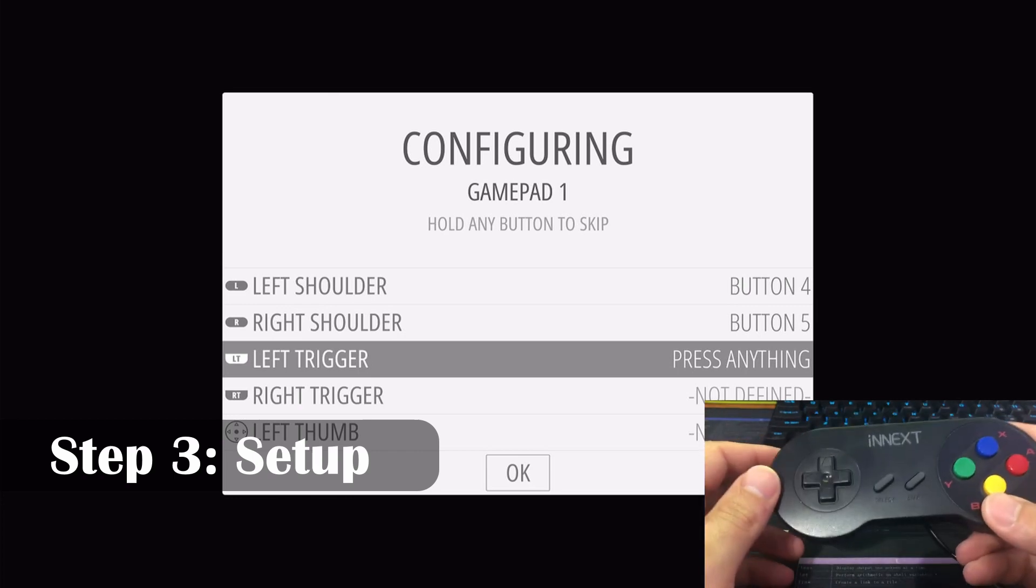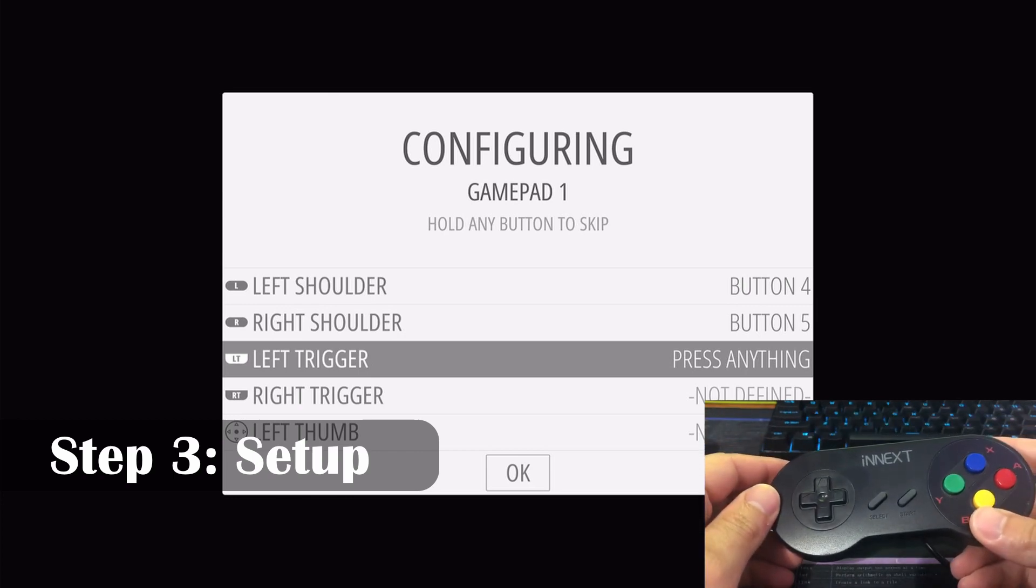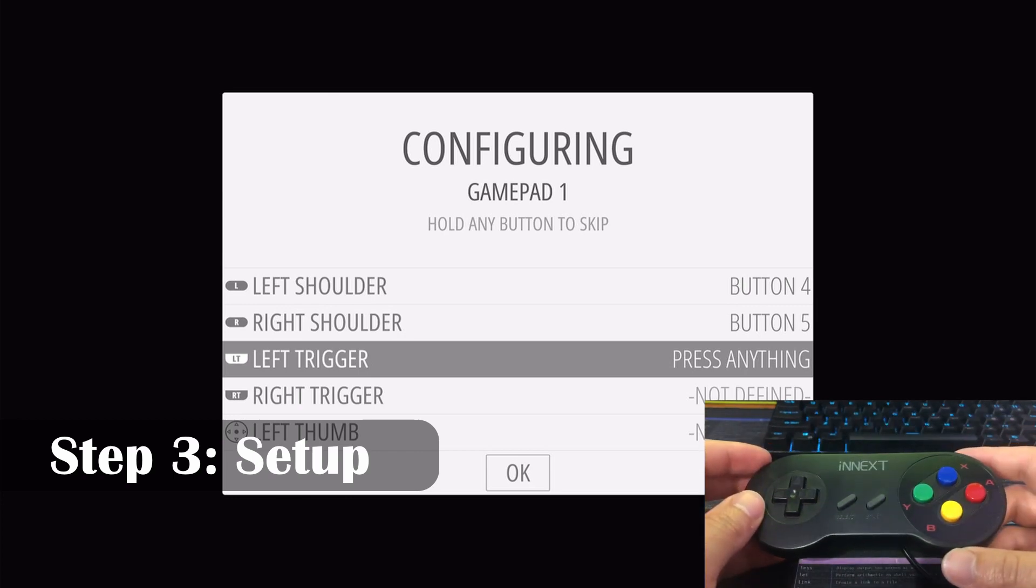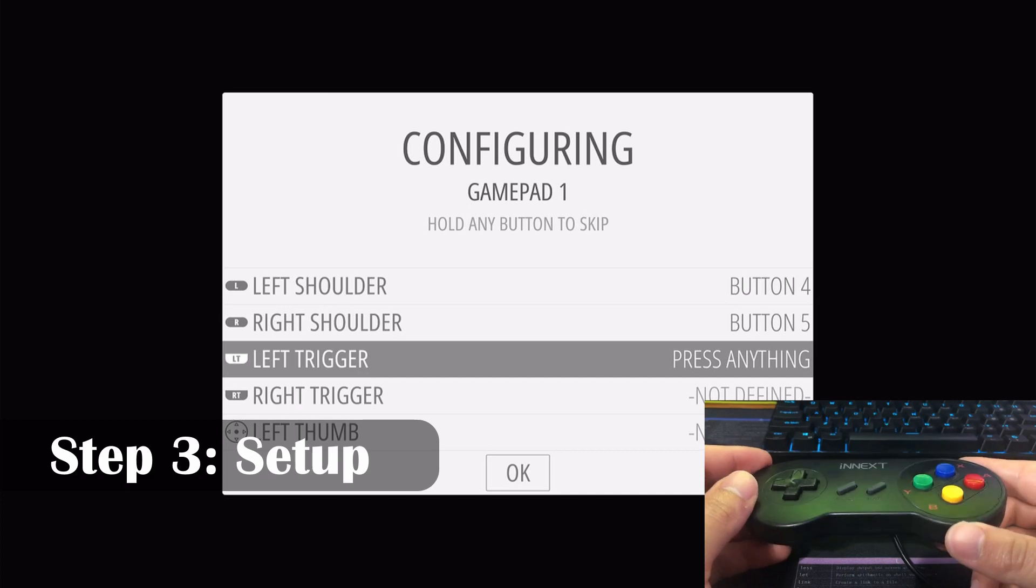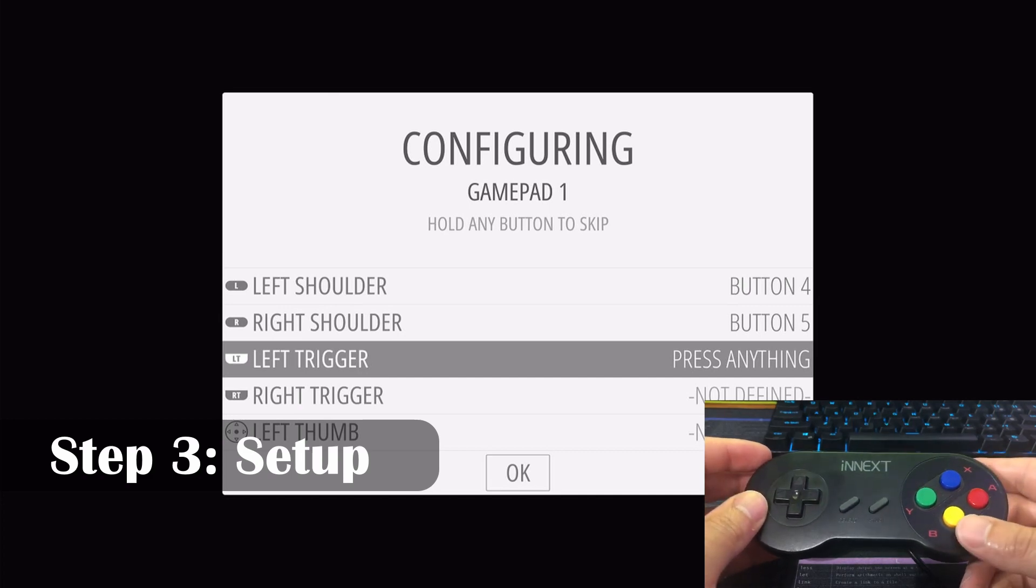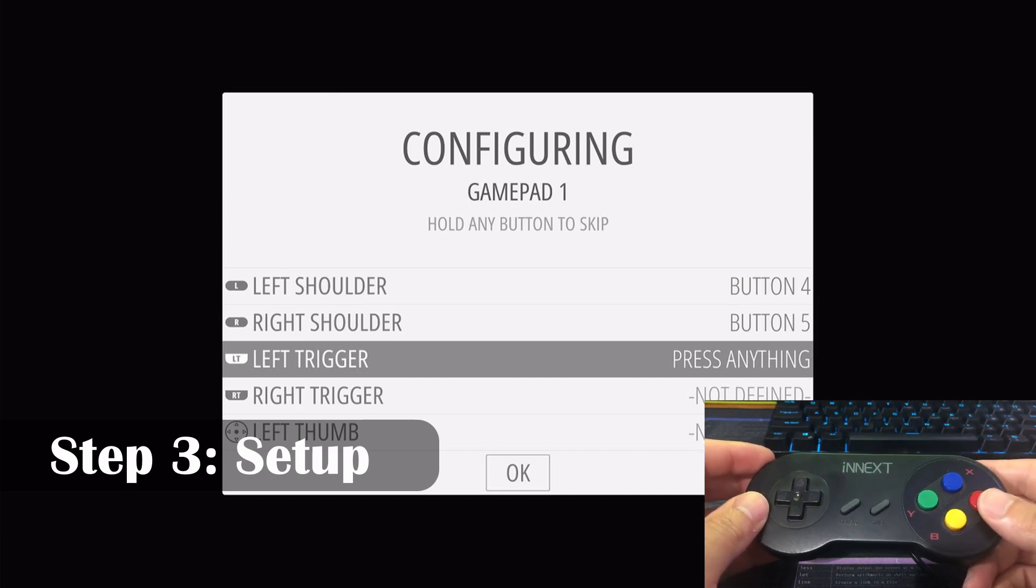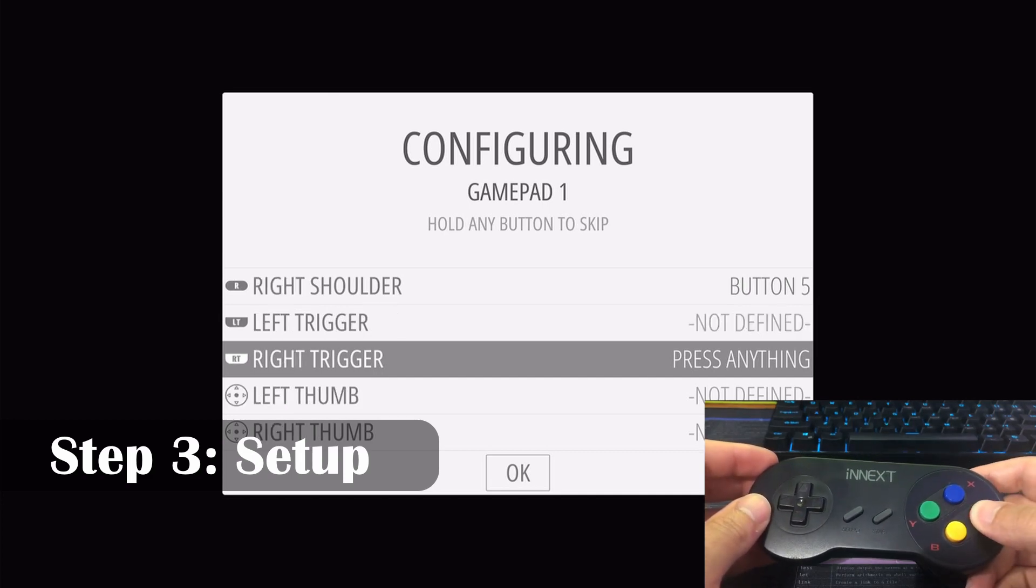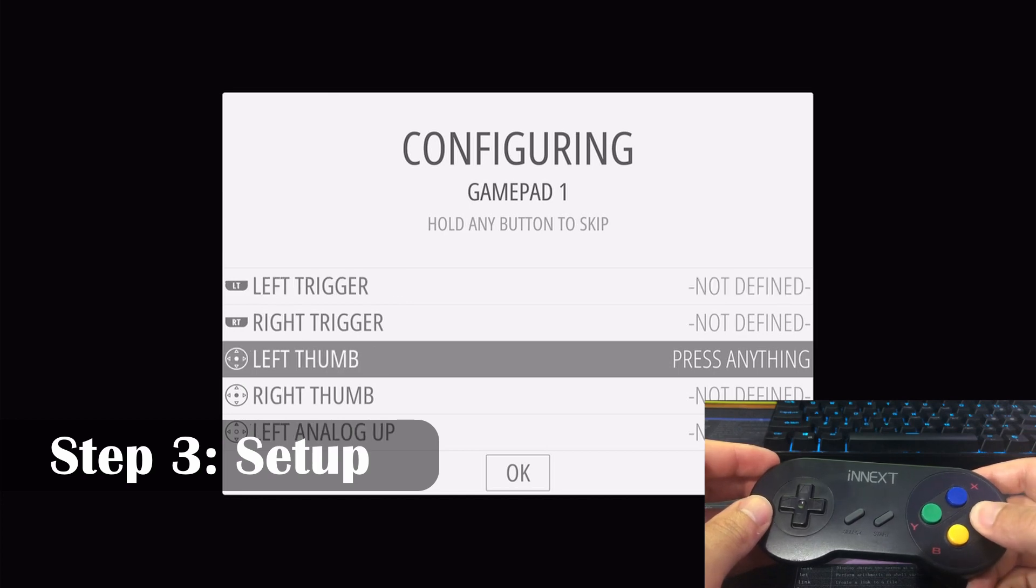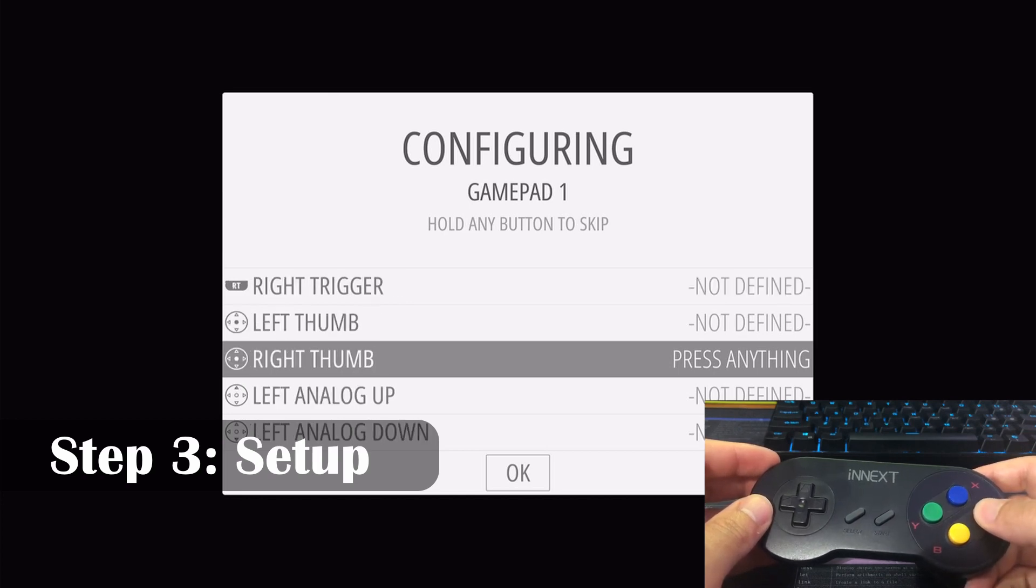There will be other buttons to map, but for this controller, we won't be using them. So to continue past the buttons we're not going to be using, we just press and hold any button.